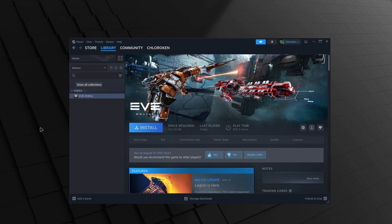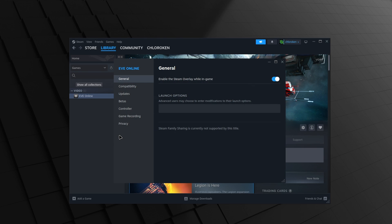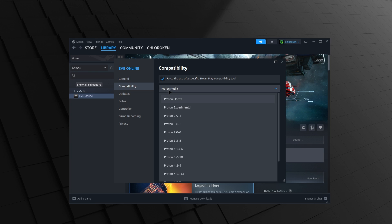Once Steam is installed, open it up, log in, and right-click on Eve in your Steam library, and select Properties. Now, navigate to the Compatibility tab and enable the option that says Force the use of a specific Steam Play Compatibility tool. From the drop-down menu that appears, select Proton Experimental to download what we need.